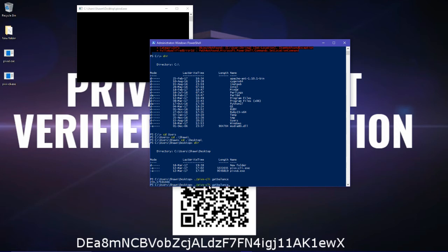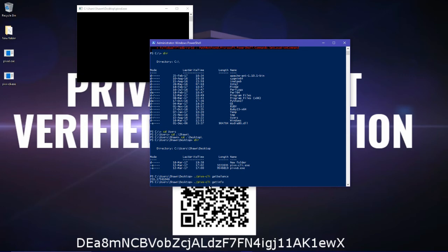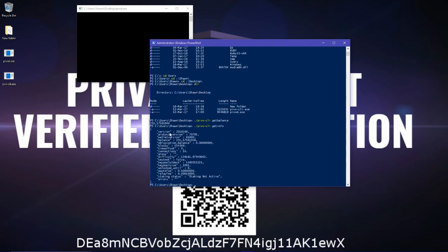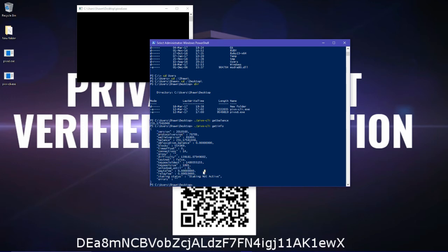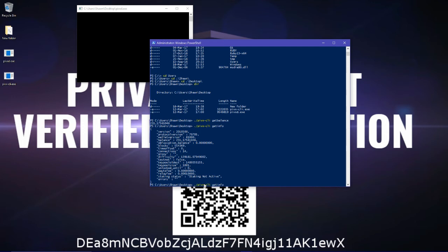You can do getinfo. So, protocol version, TX fee, relay fee, stacking status. And then, by the way, you can just play with the up-down arrow keys to facilitate your navigation through the commands.